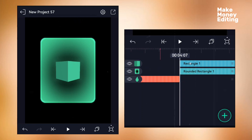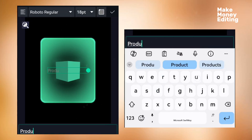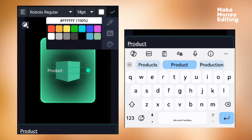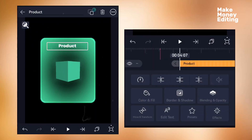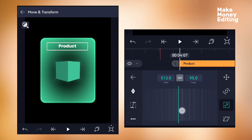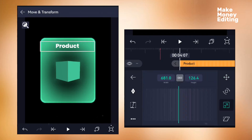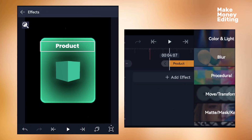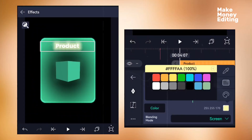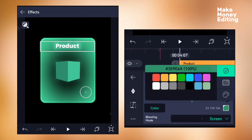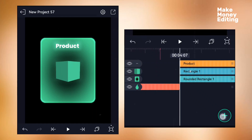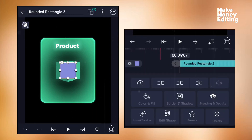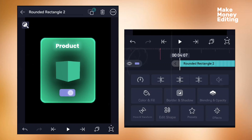Now add text — select white color, choose the font style you want, and place it here. Use the move and transform tool to adjust and scale it. Then add a glow effect to the text, selecting the green color using the pick tool, and reduce the hardness on the text.